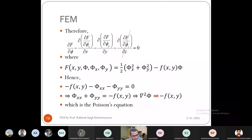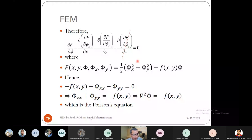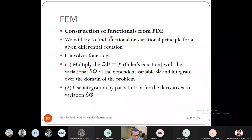So if you have a functional of this form, the Euler equation is the Poisson's equation. The reverse process is also possible: given a PDE, find its corresponding functional. In finite element analysis, the PDE is given and we find a corresponding functional to minimize. To find the functional from a given PDE, there are four steps.